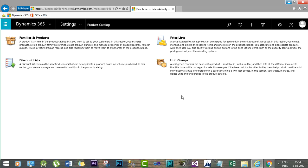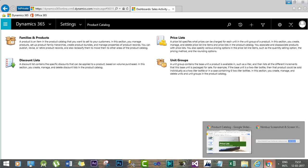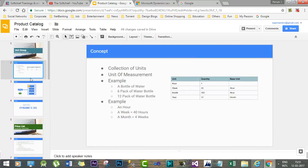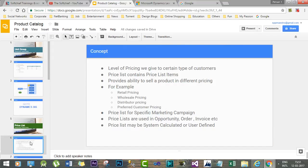Price list is one of the most important concepts when setting up products in Dynamics 365. Price lists are nothing but the level of pricing a specific company applies for a specific product to different types of customers. We can associate a price list with transactional records like opportunities, orders, and invoices. Every price list contains some price list items.